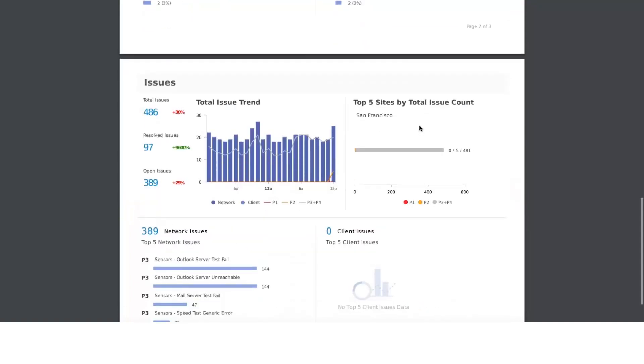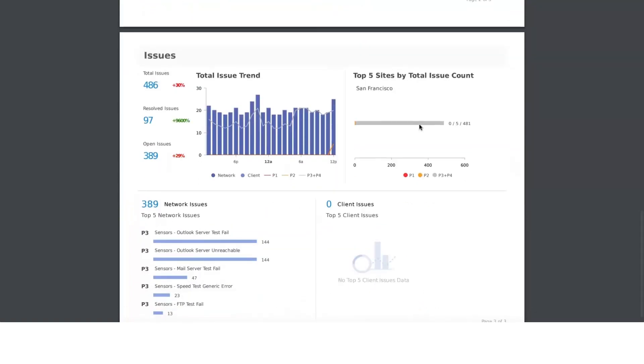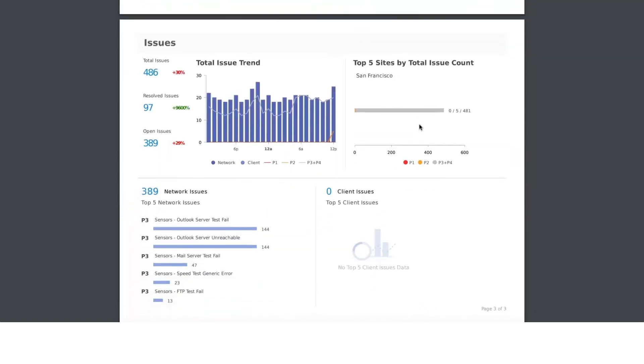Here we talk about the issues. The point I want to iterate here is the issues you're seeing are global issues only. We talk about total issues, resolved issues, and open issues. Total issues also include ignored issues. Then we also show the trend graph of the last 24 hours.